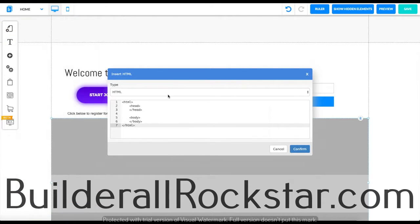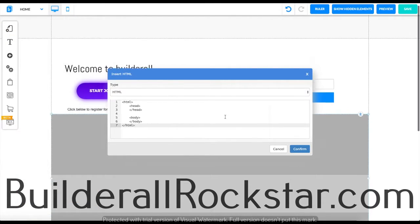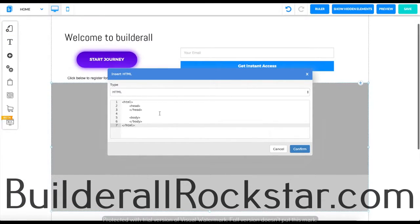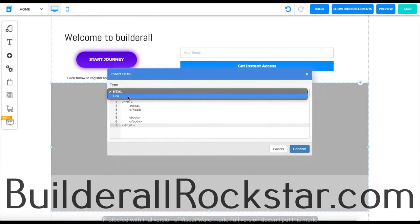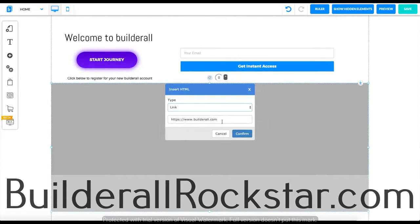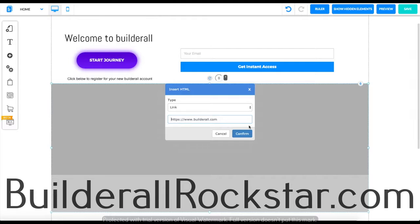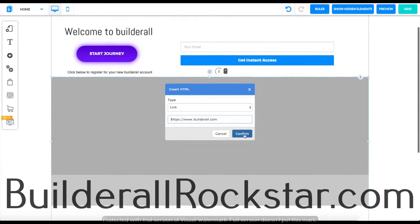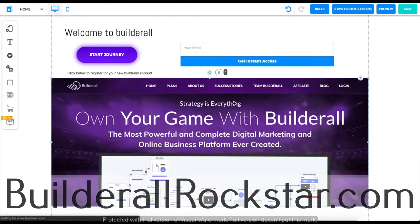We're going to go back to over here and if you don't have any coding to add you can add a link as I said before. For this example we're going to add Builderall. You can click confirm.